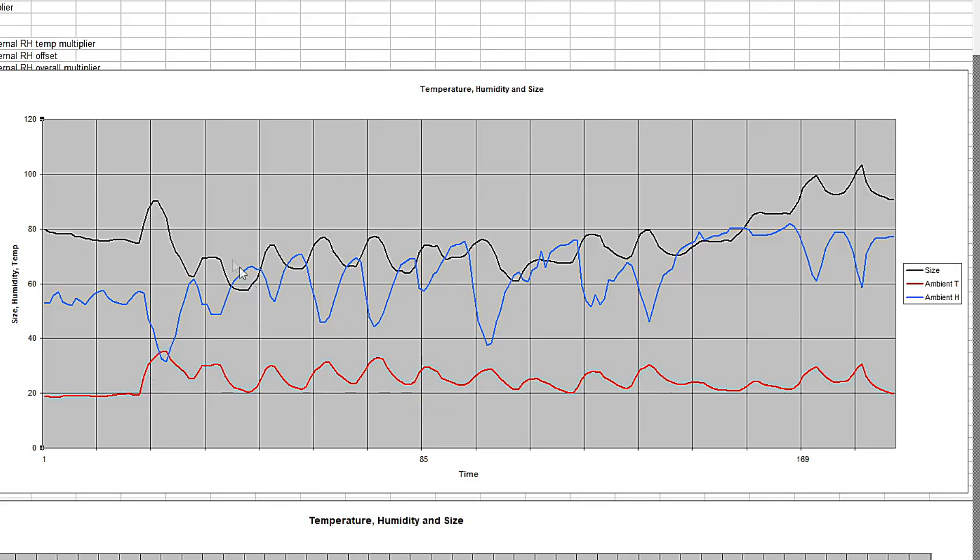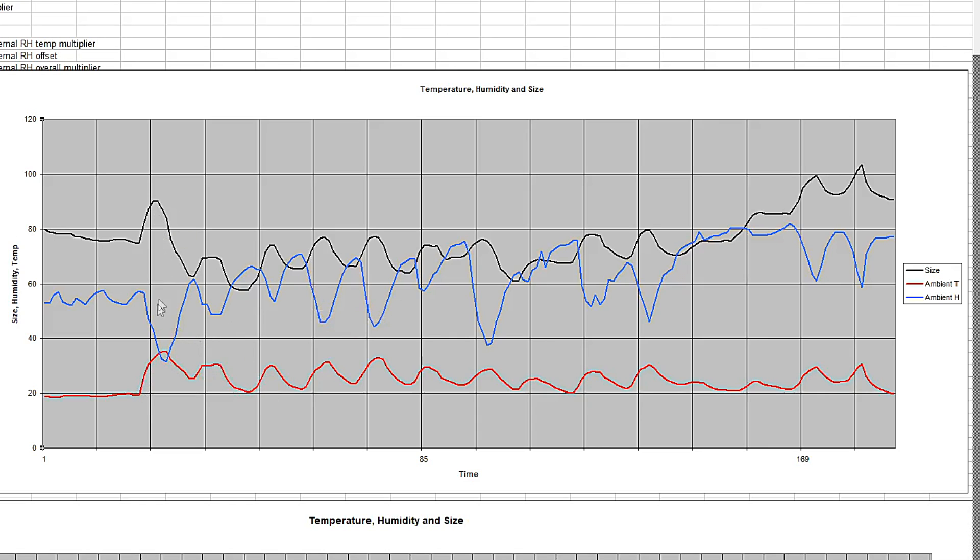And the first thing I noticed is the size seemed to vary backwards compared to relative humidity. And I realized that was actually a temperature effect. As the temperature goes up, the size goes up and the relative humidity goes down. And changes in the wood size would actually be much slower.